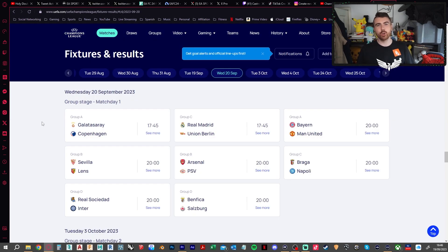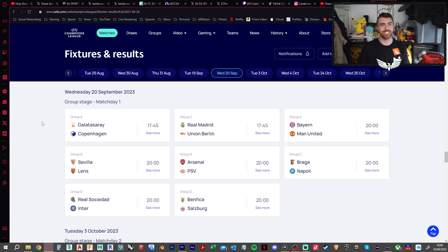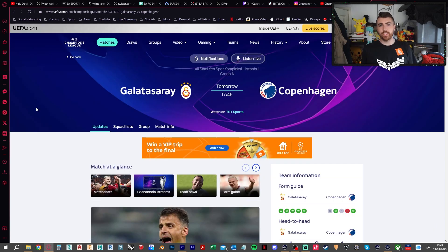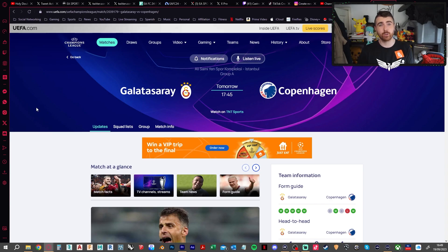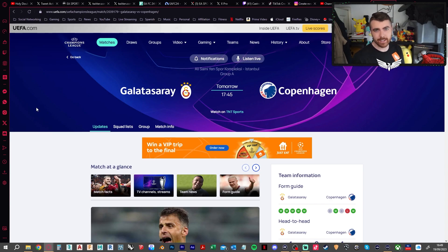Now we move on to Wednesday's games. And there are also some pretty good fixtures on that day as well. First up, Galatasaray against Copenhagen in Manchester United's group. And I'm going to go for a Galatasaray win today, 2-0.